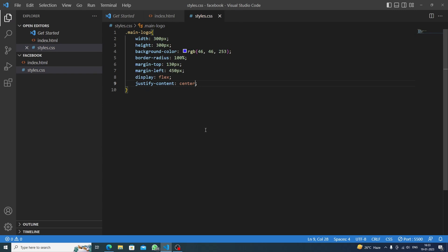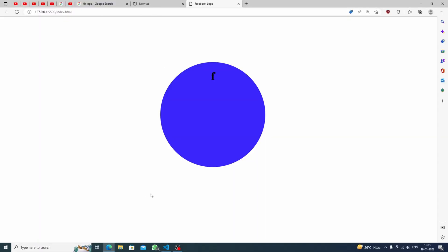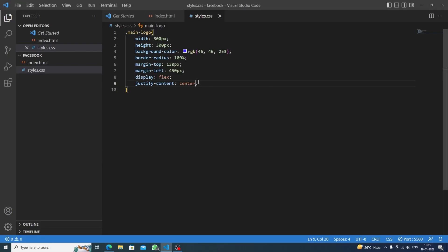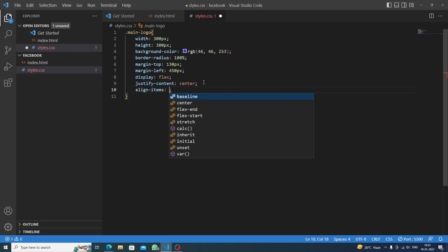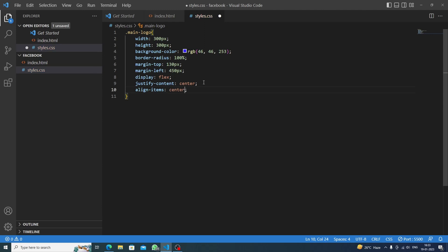Now the main thing - align items would be also center, so it will be centered in the middle of the circle. You can see here. Now what we're gonna do is we will target the h1 to style the F.